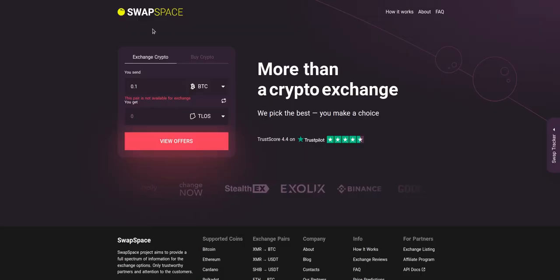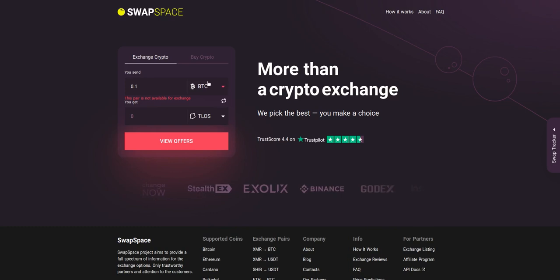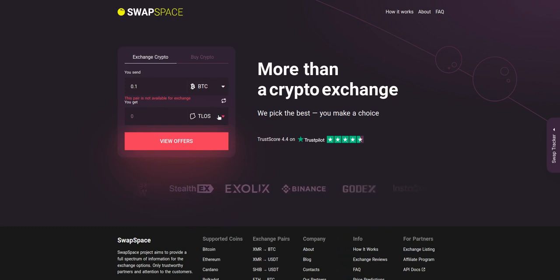Hello and welcome to SwapSpace Exchange Tutorial. In this video you will know how to exchange BTC to TLOS with our service in just a few easy steps.